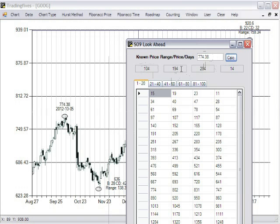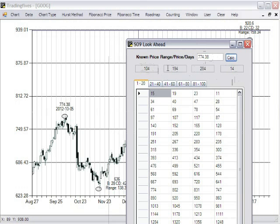194 is the 90 degree opposition, 284 is the 180 degree opposition, and 14 is the 270 degree opposition to 104.